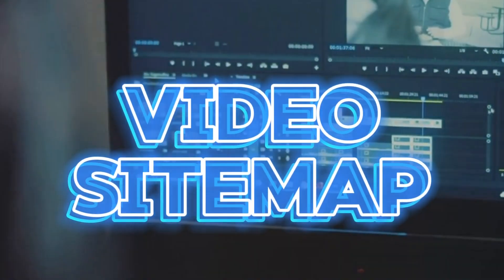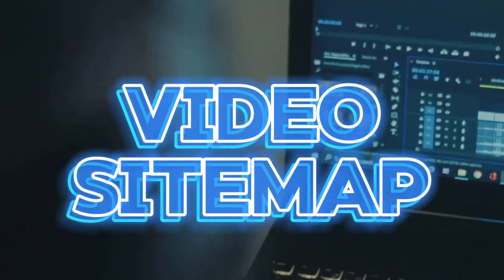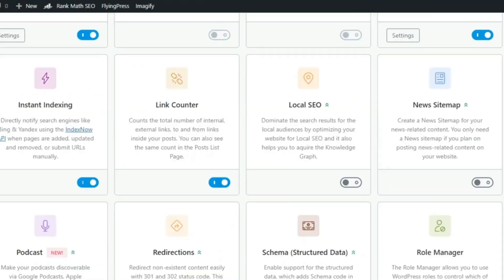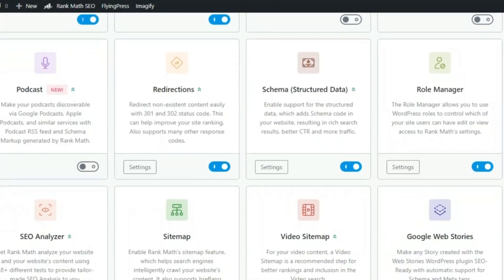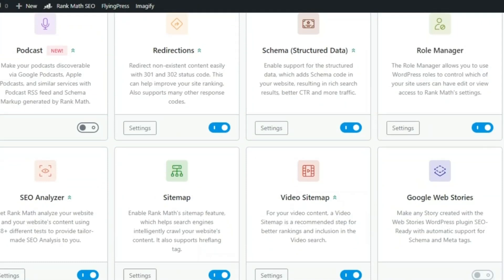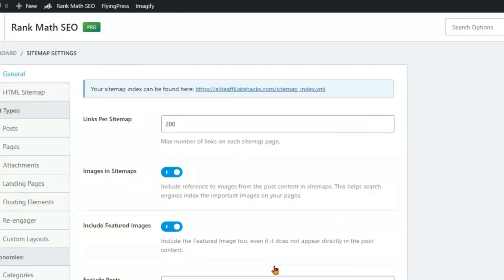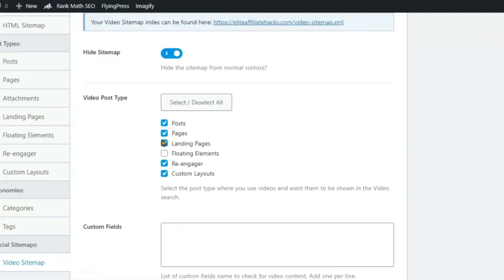If you're creating video content, you need to be using Rank Math's video sitemap feature. Generate video sitemaps for better video SEO. This feature helps Google understand and index your video content, making it more likely to appear in search results. Rank Math automatically adds the necessary metadata to your videos, ensuring that they're optimized for maximum visibility. It's like having a personal publicist for your video content.